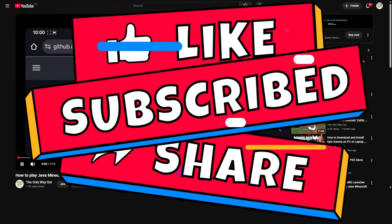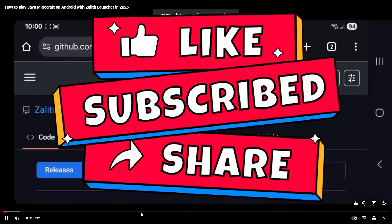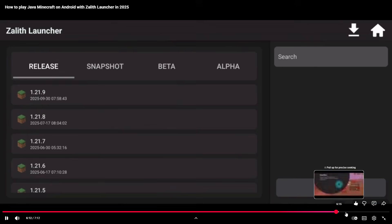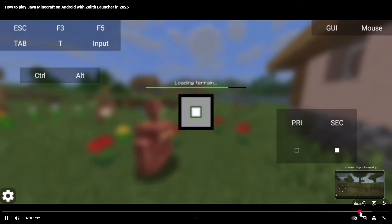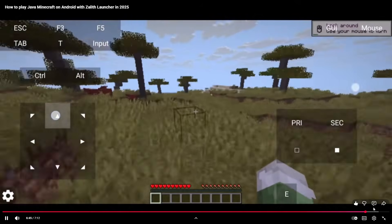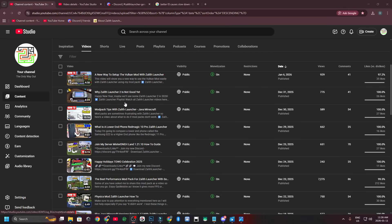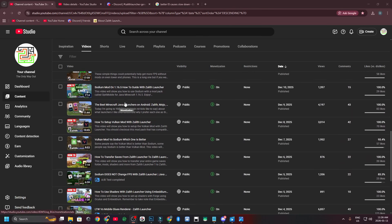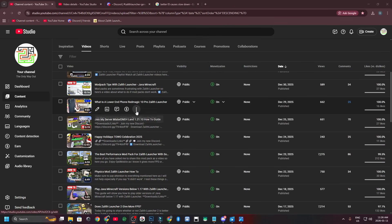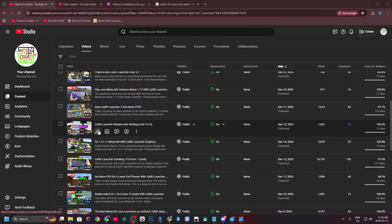Be sure to hit that subscribe button if you'd like to play Java Minecraft with Xeleth Launcher on your phone, because I'd like to reach 3,000 subscribers or more before March of 2026. Also check out the entire playlist as I have many videos covering everything you need to know about this amazing launcher to play Java Minecraft on the go.